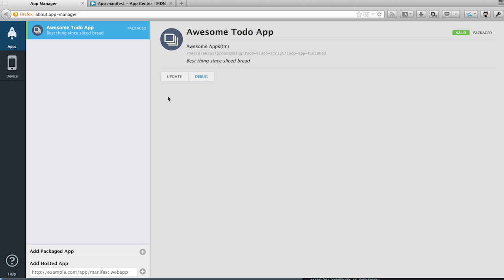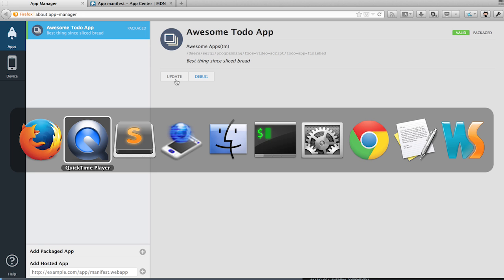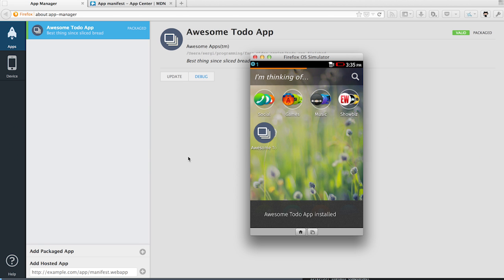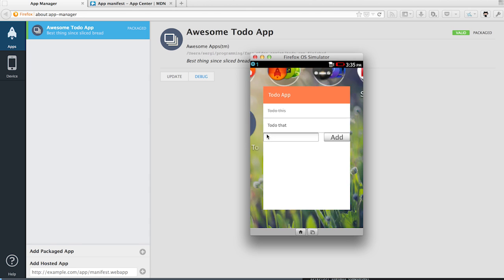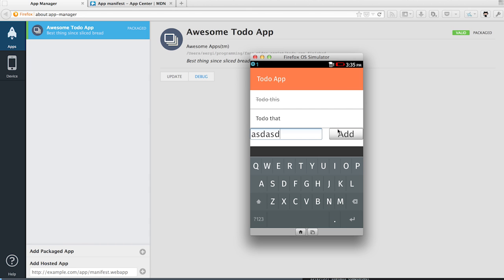Now we'll update the app in the simulator and see if everything went well. The app has been installed. Now we launch it and it seems to work.